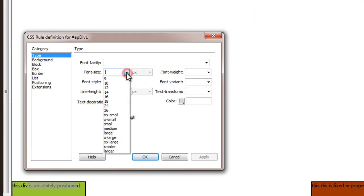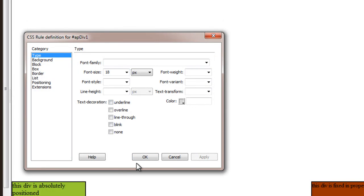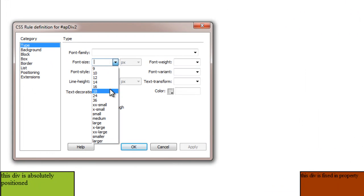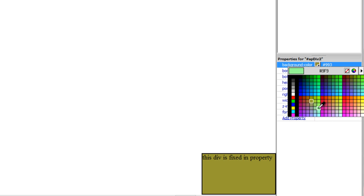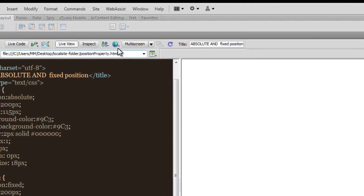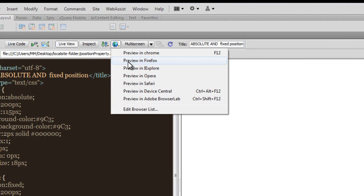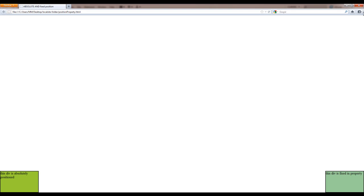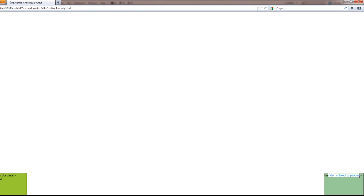Let me just increase the font size so you can see things clearly, and change the background color to a lighter color. Let me take a preview in my preferred browser, Firefox. You can see the absolutely positioned div has tucked itself in the left-bottom corner, and the fixed div in the bottom-right corner. It seems that both of them actually do the same thing — but do they actually behave the same way? They do not. Right now, you can't make out any difference.